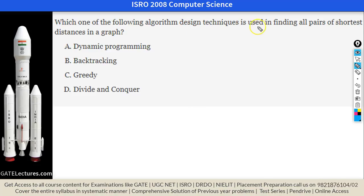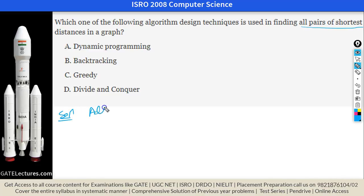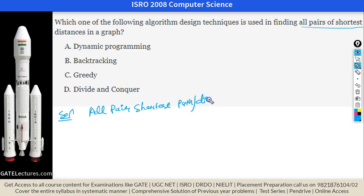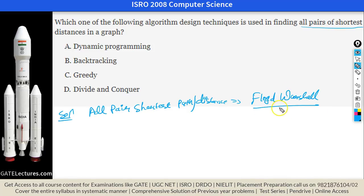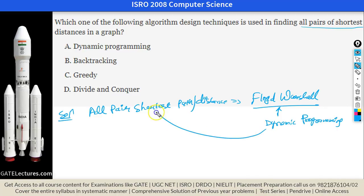This question asks which algorithm design technique is used for finding all-pairs shortest path. For all-pairs shortest path, we use the Floyd-Warshall algorithm, which uses the dynamic programming approach. So option A — dynamic programming — is the right answer.